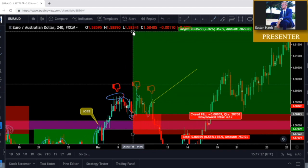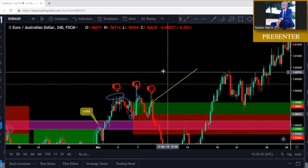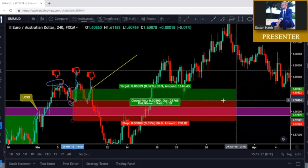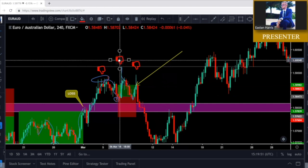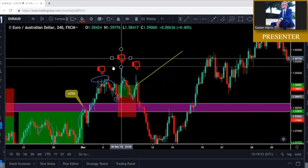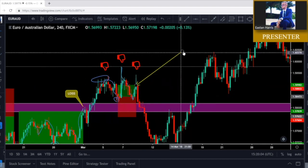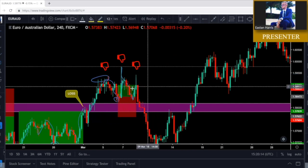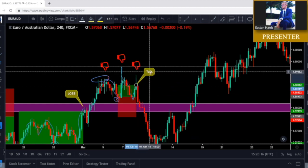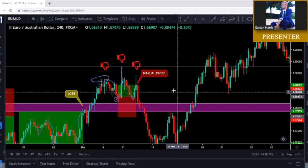We didn't get the 360 pips we were looking for, but we do walk away with pips — and most importantly we don't lose, because we're smart enough to pay attention to what price is giving us. This is a manual close right here.